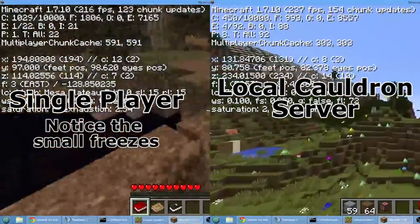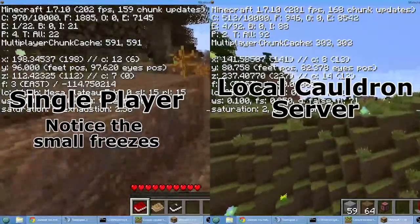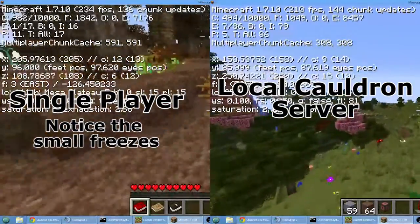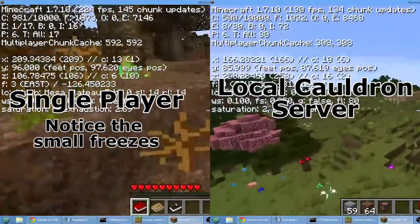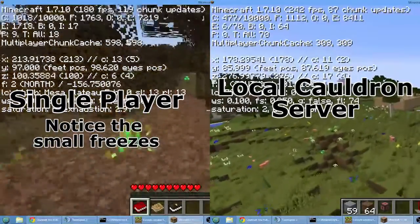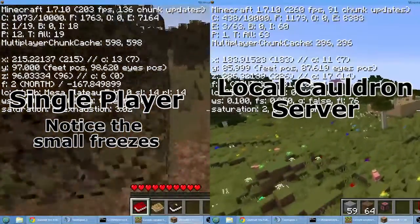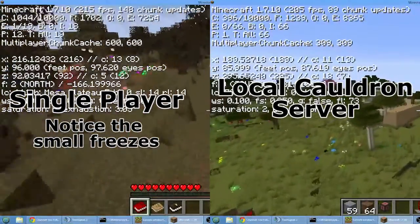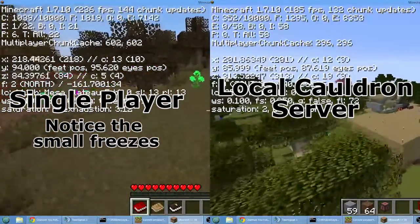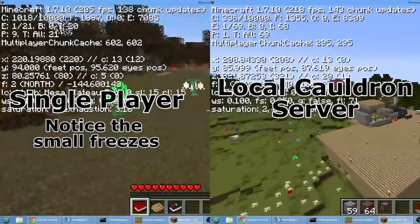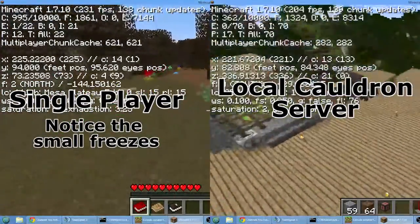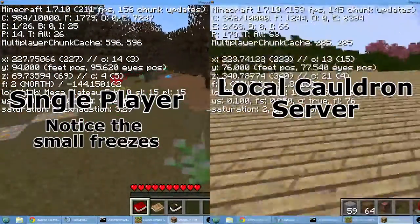So I was running this issue and then I asked BevoLJ how he was doing his recordings, and he said he's running a cauldron server locally. So I decided to try that and I was amazed by the difference in the two.